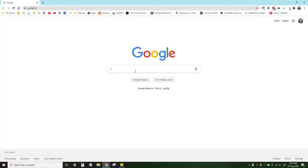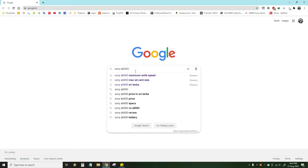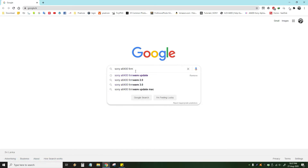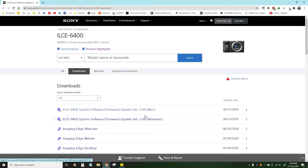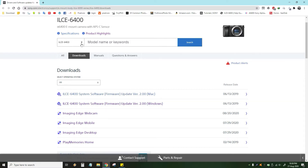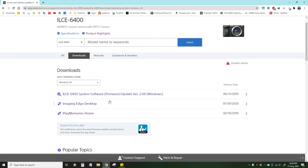We will click on the browser, type and search. We will update the firmware update. Click on the router and software. We will update the firmware update for the operating system in Windows 10.